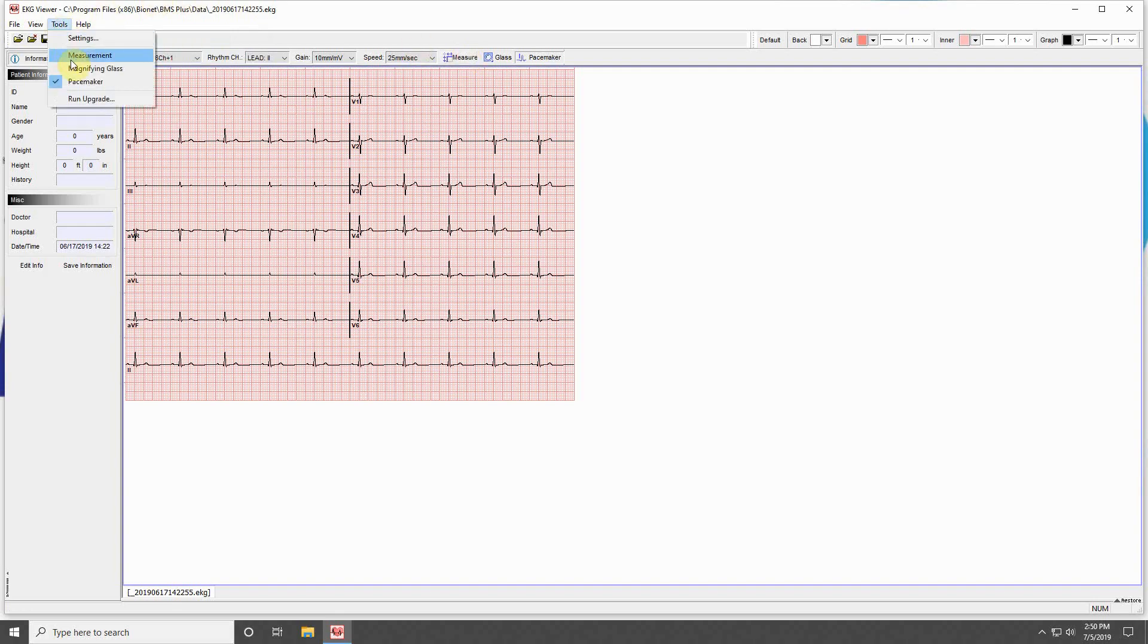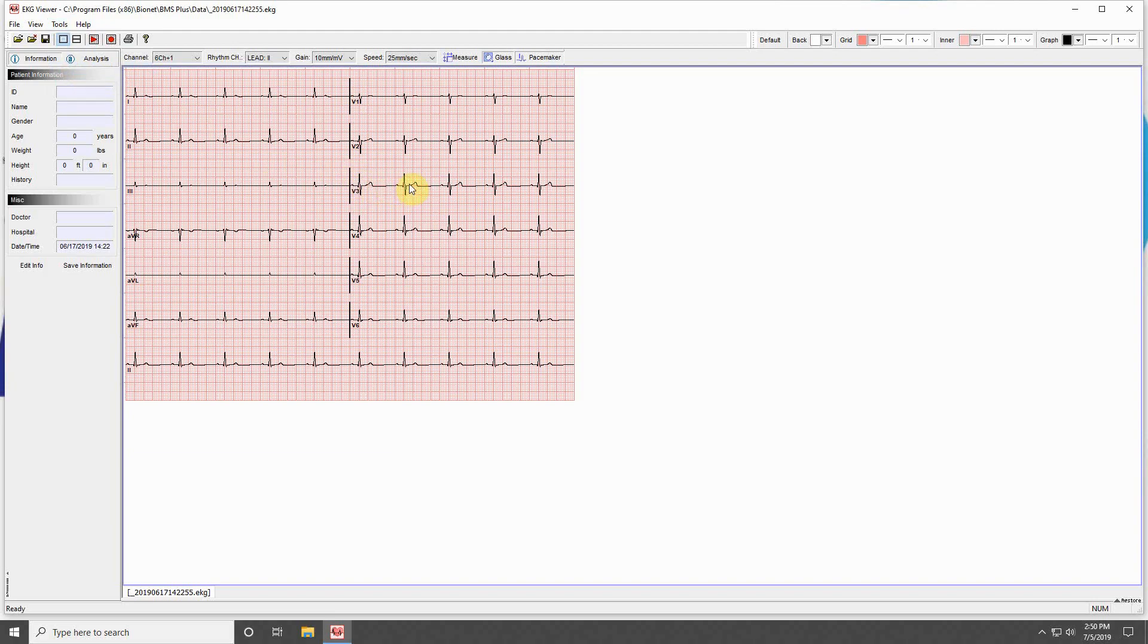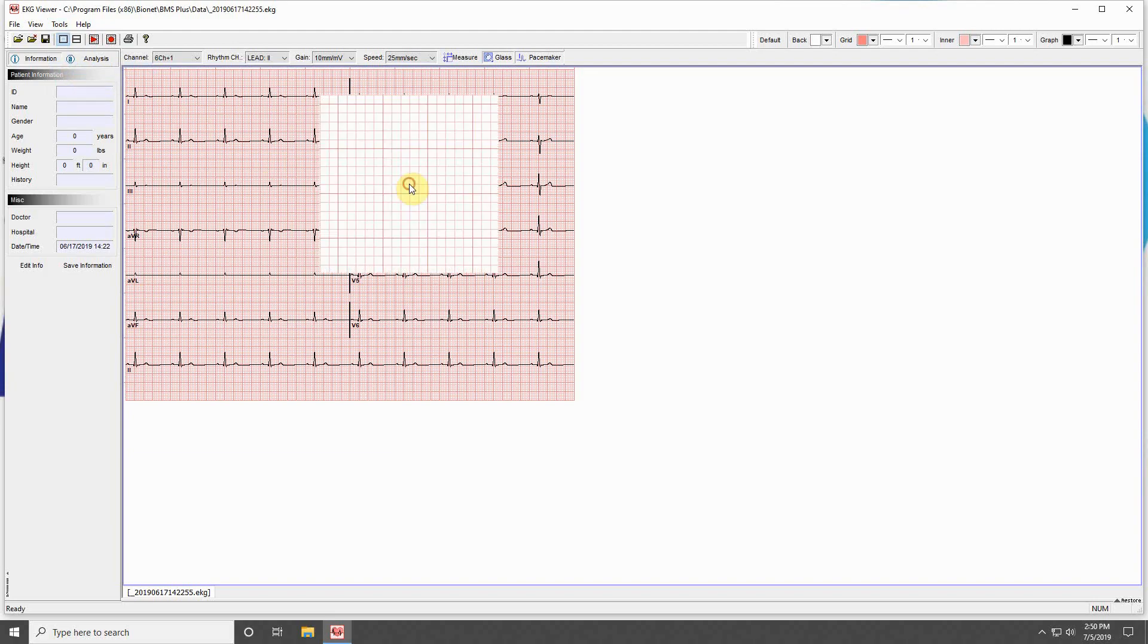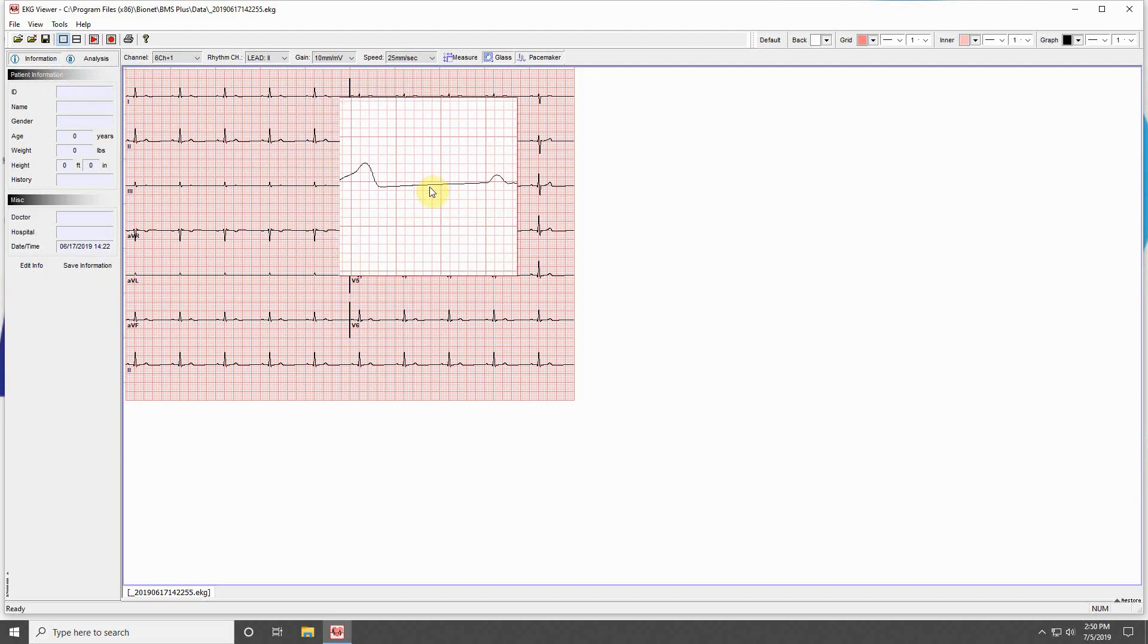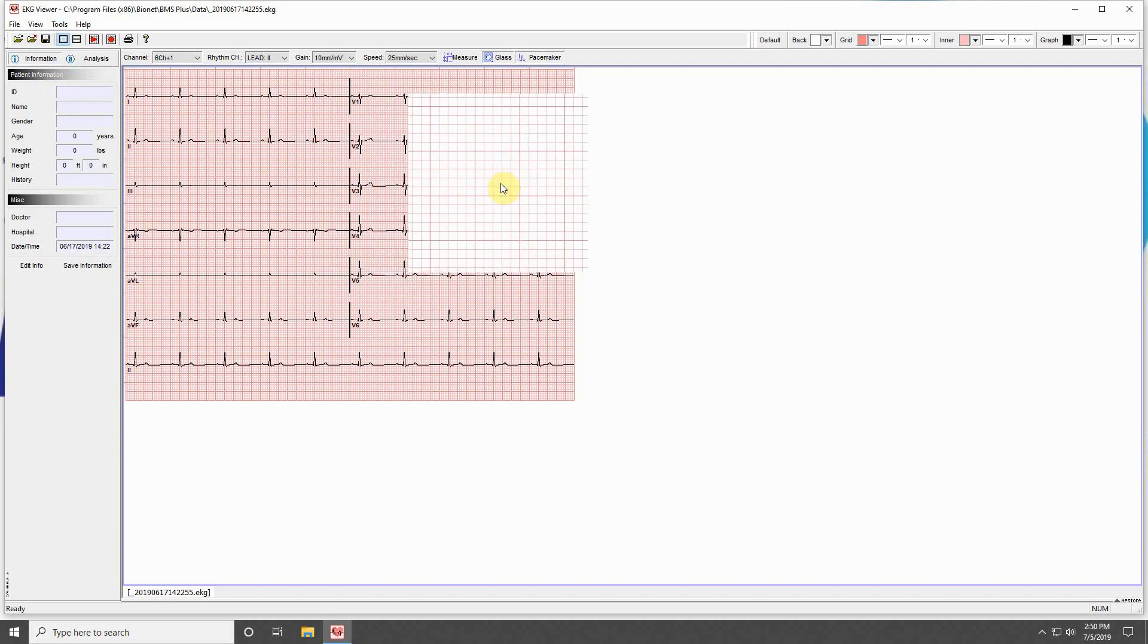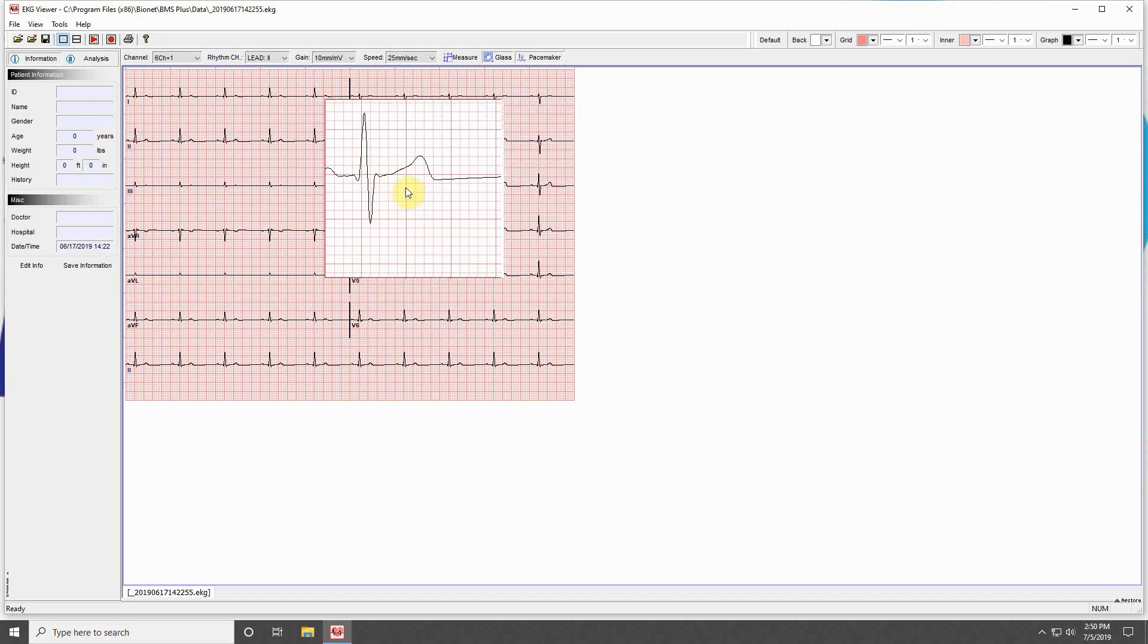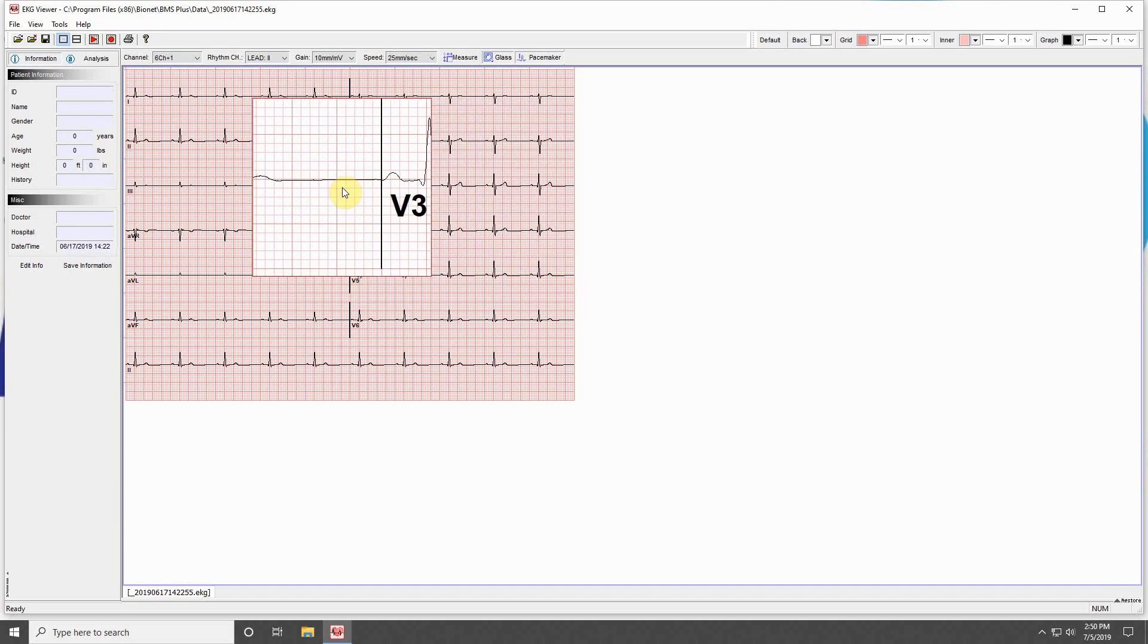The next tool is the Magnifying Glass tool, which allows you to zoom in on a selected section of the ECG. Simply hold down the left mouse button and scan across the ECG to get a close look at it.